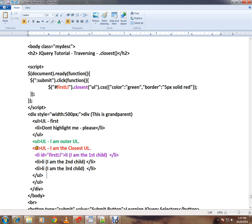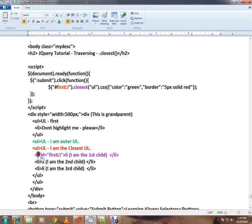Then I have a ul which is very close to this li, then another ul which is the outer ul. Now the scenario is I want to find out the closest ul for this list item and I want to highlight it with a different color. That's the purpose, that's the intention or that's the scenario.